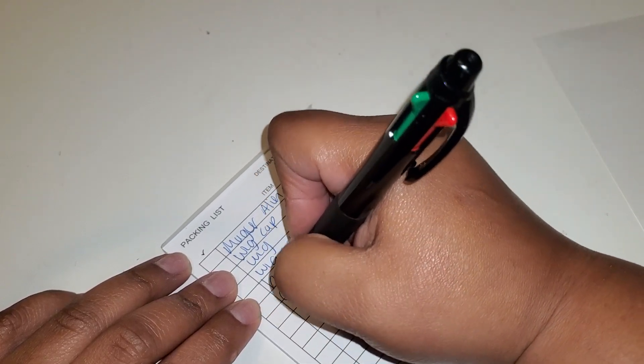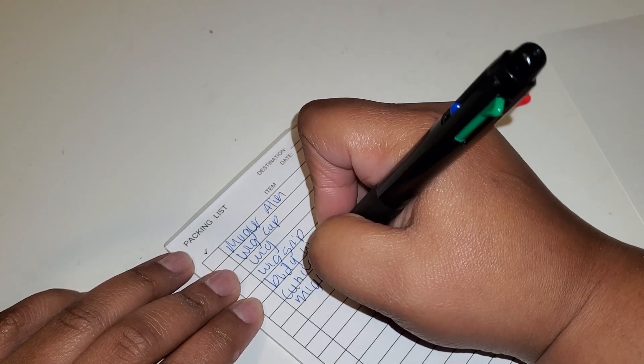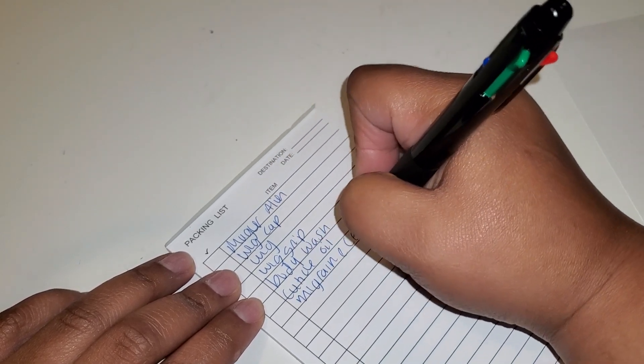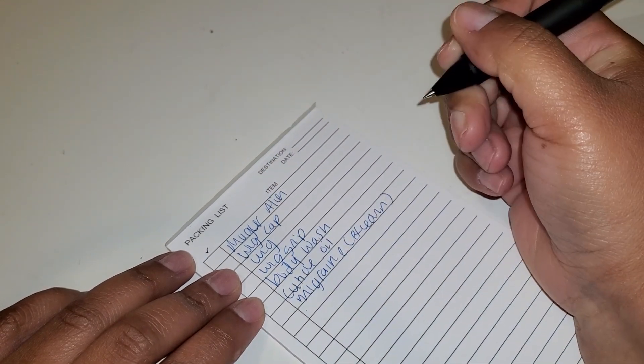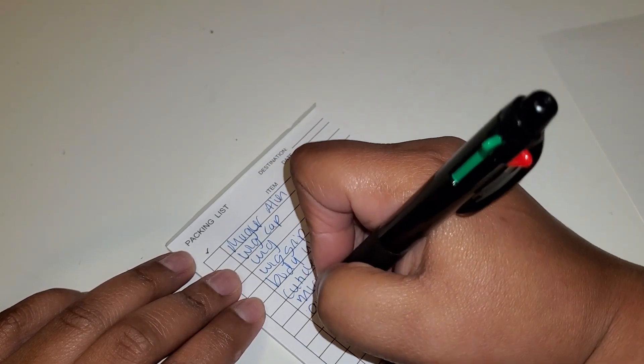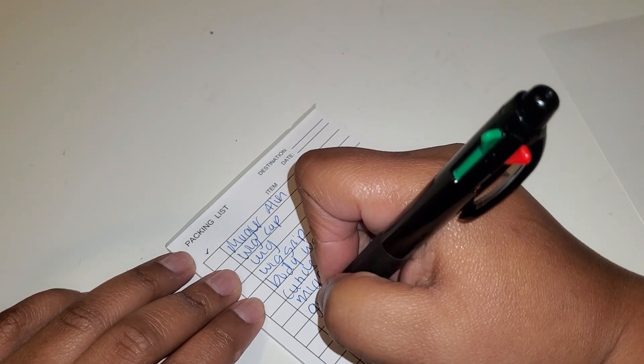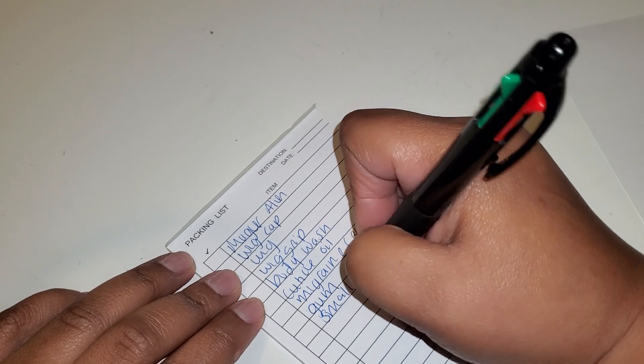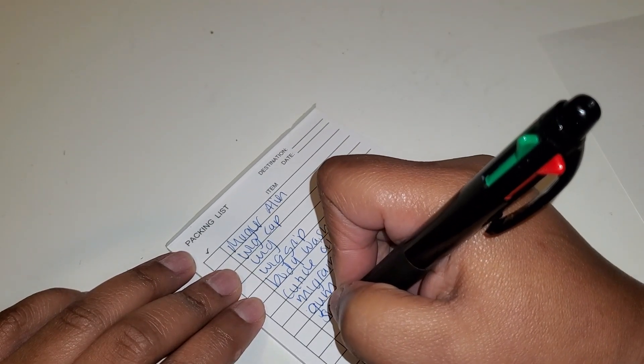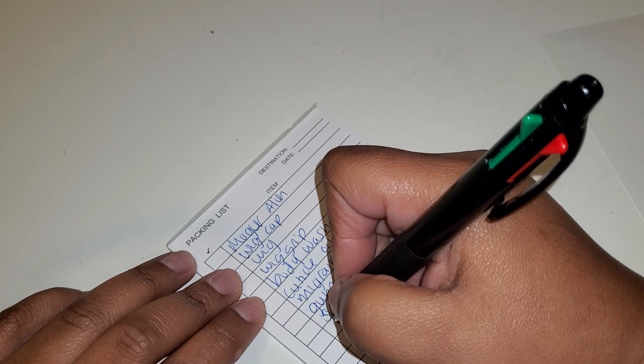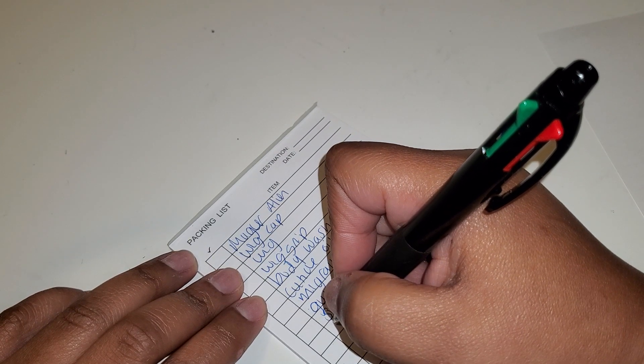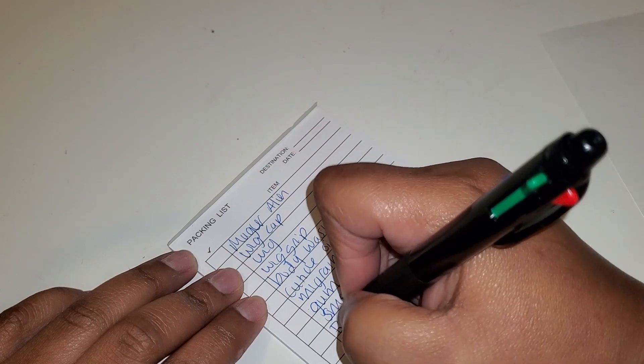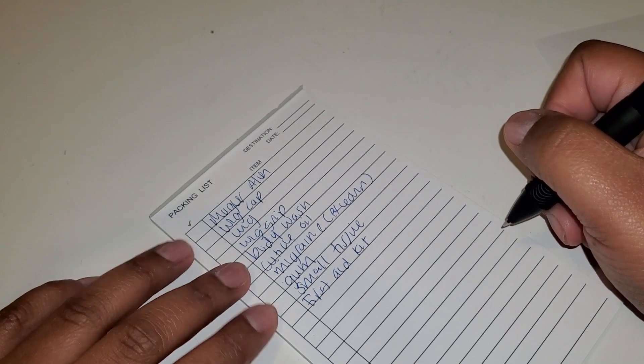Cuticle oil. My Excedrin for migraines, just in case. My gum. My small tissue packet. What is that thing called? It's a kit and I have it, I know exactly what it is. A first aid kit. I have a small one, so my first aid kit.